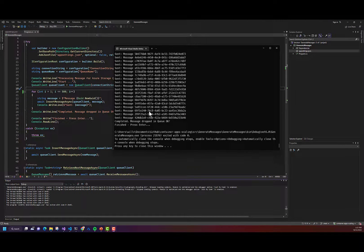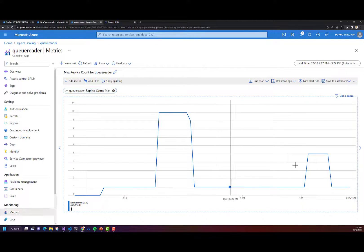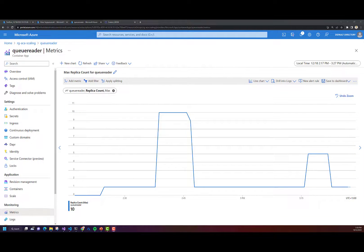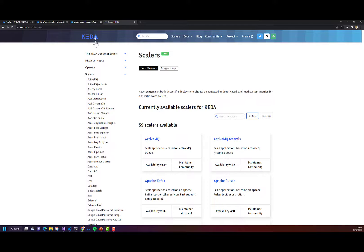All the messages have been sent to the queue. Now if I look in my Container App metrics, I can see that it scaled up to about five replicas, processed all the messages, and then scaled back down to one replica. This was just an example of HTTP scaling and event-driven scaling using Azure Storage Queues. If I go into the KEDA Scalers documentation, Azure Container Apps supports KEDA Scaled Objects and all of the available KEDA scalers.